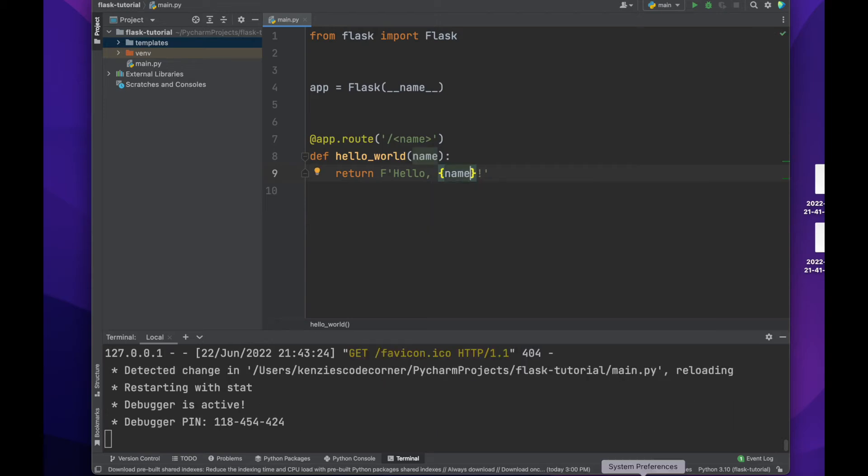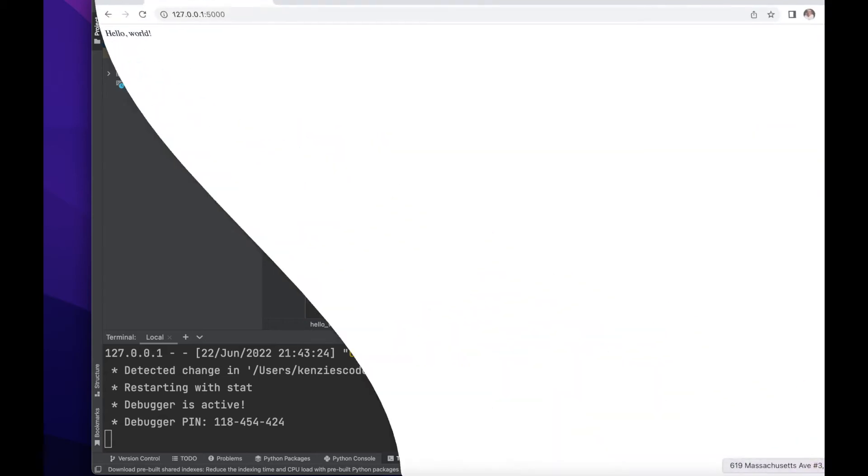Now instead of returning hello world, we will use an f string to return hello name. Let's take a look at it. So we can navigate to our local host server, but add a name after the slash at the end of the URL.